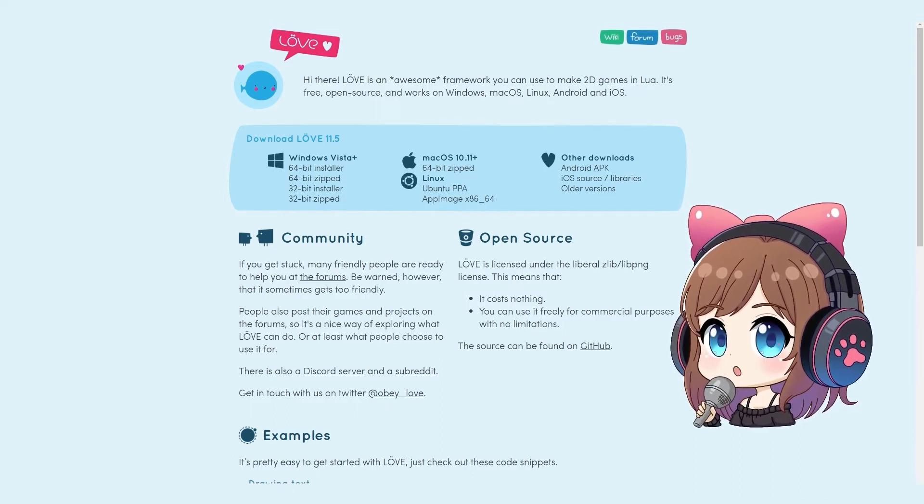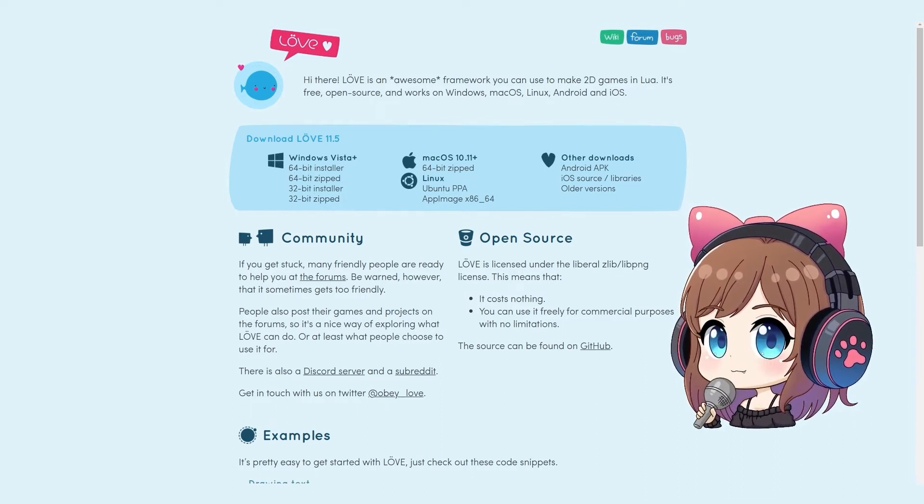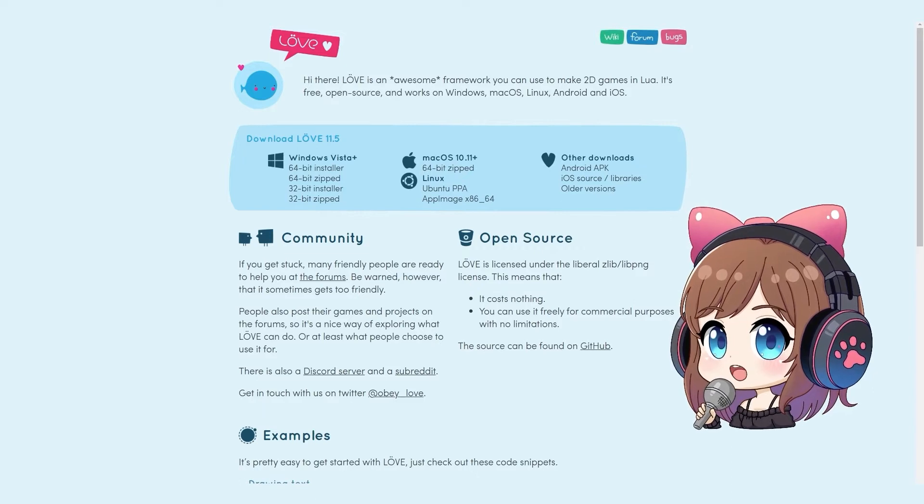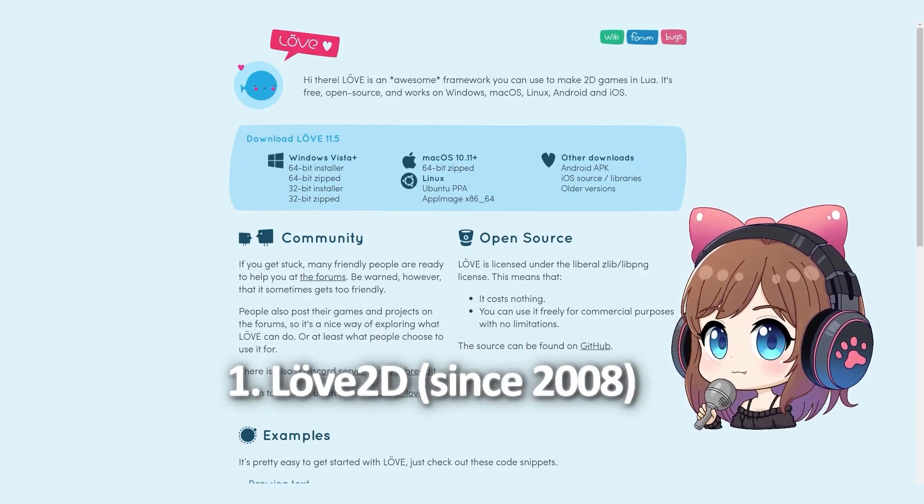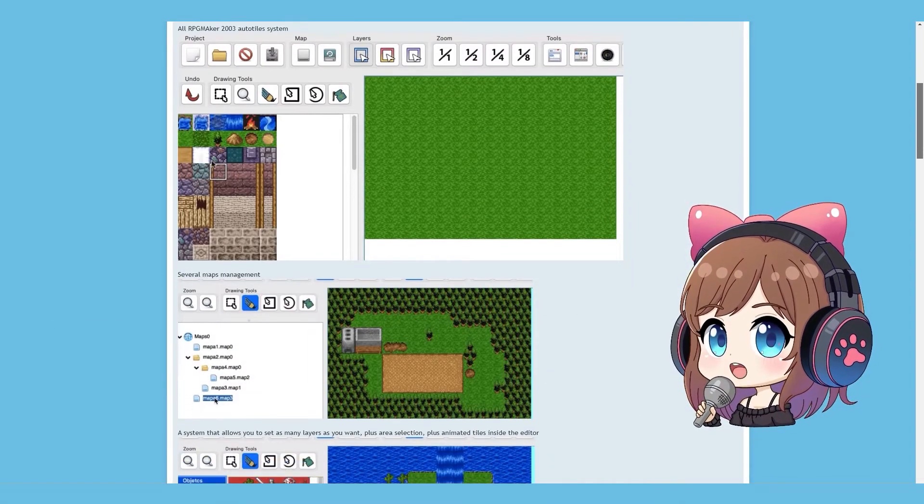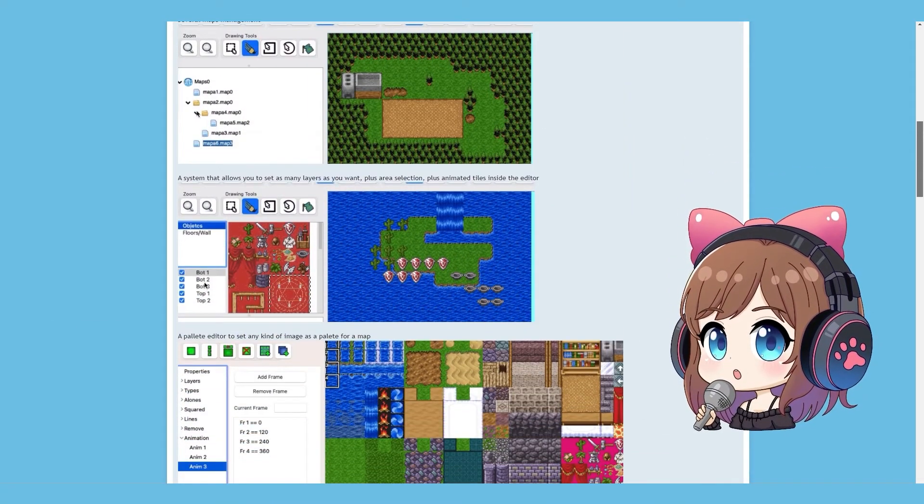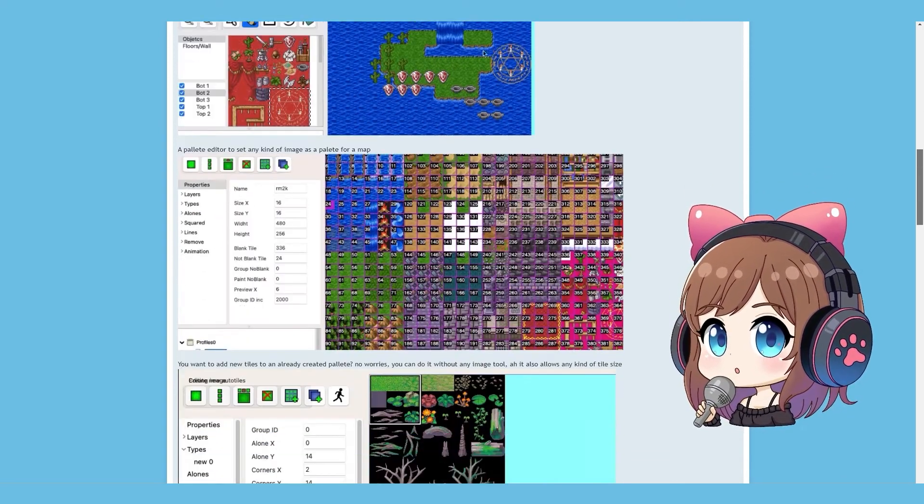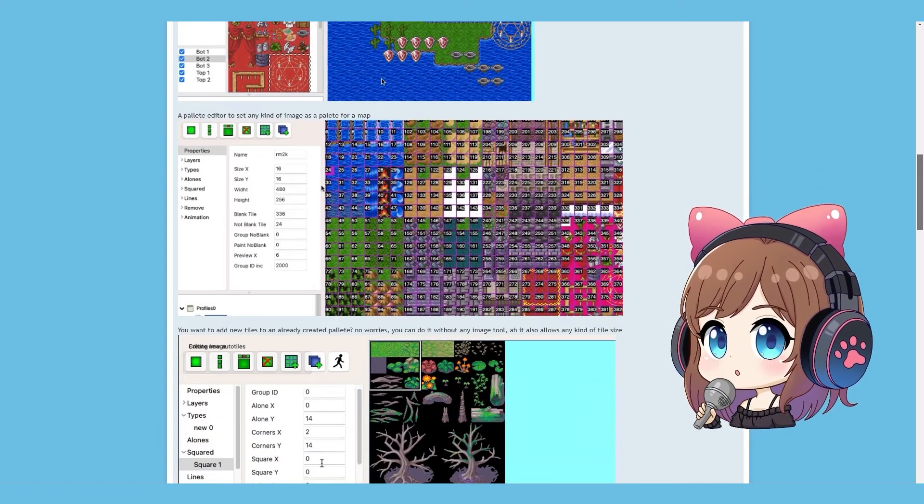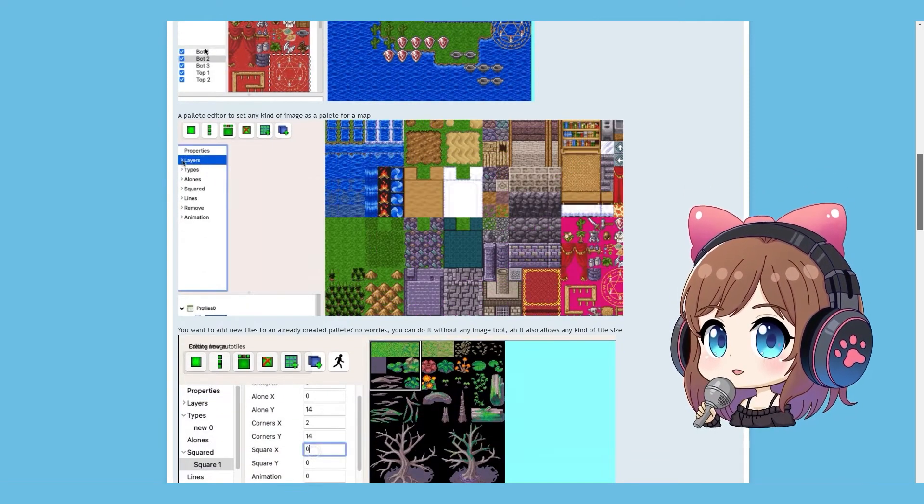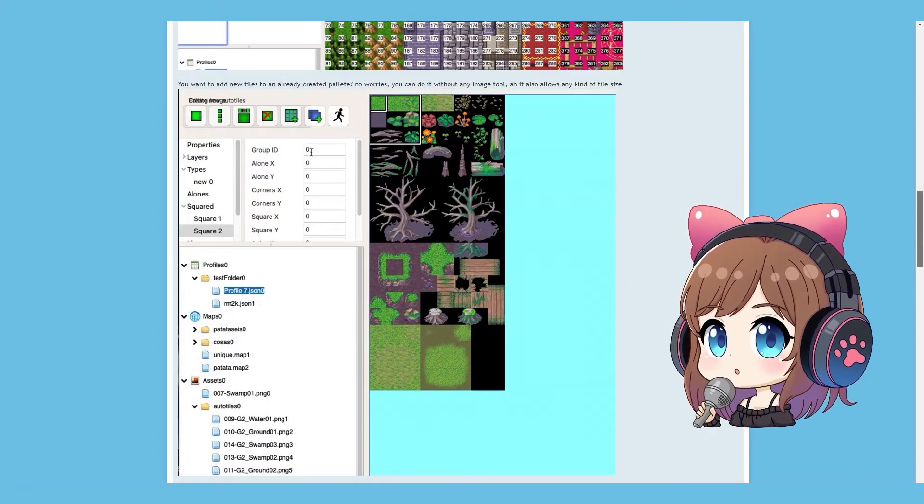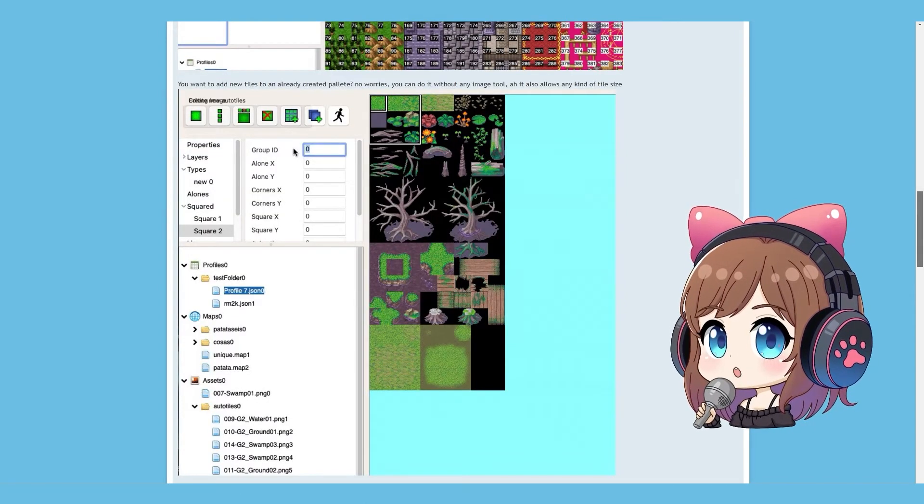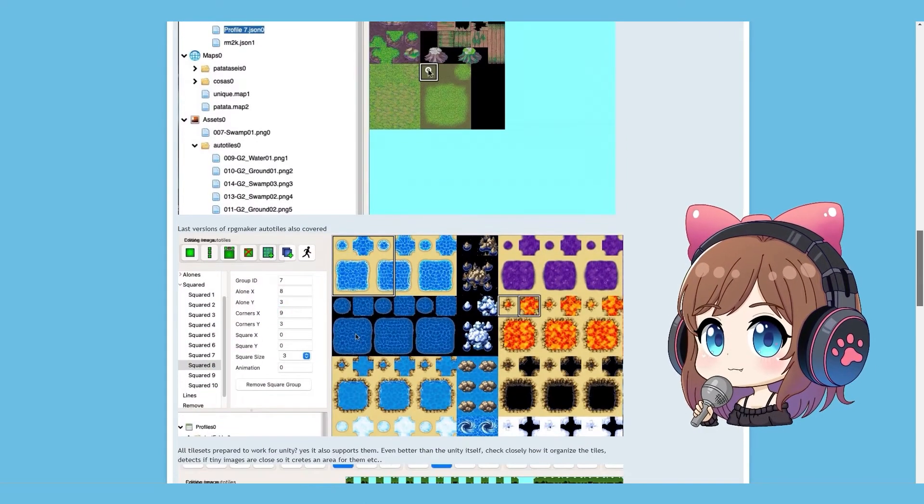There are other game development tools out there, each with its own strengths and weaknesses. We can explore some of these options right now. Love 2D, a lightweight open source game engine that's perfect for 2D game development. It even looks like RPG Maker.